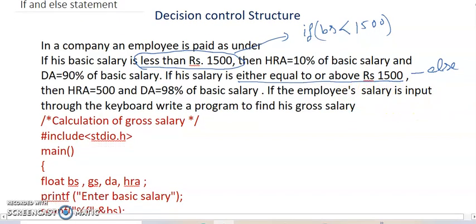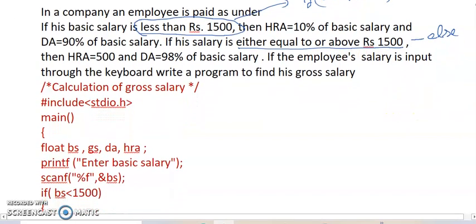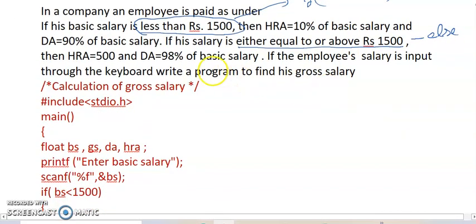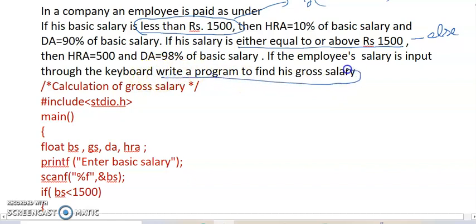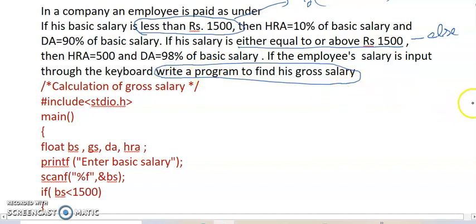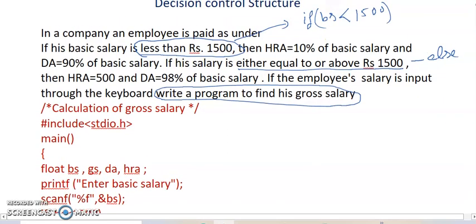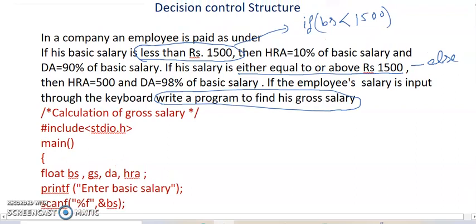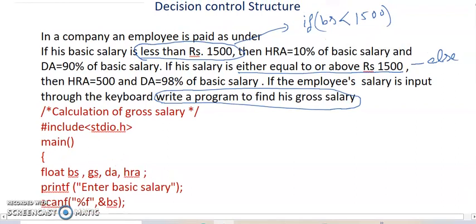If the employee's salary is input through the keyboard, write a program to find his gross salary. I write a program. So friends, I hope it is clear that the condition is: when BS less than 1500, then we get DA 90% and HRA 10%.